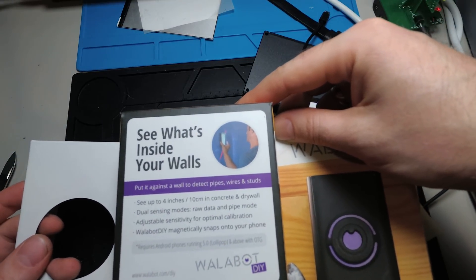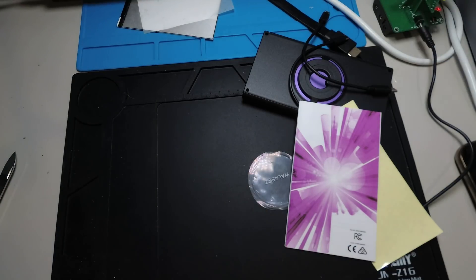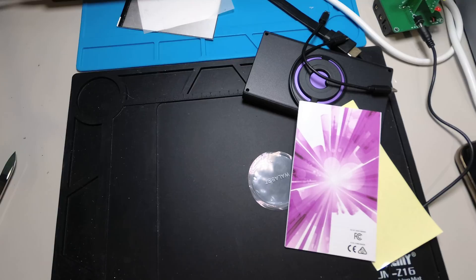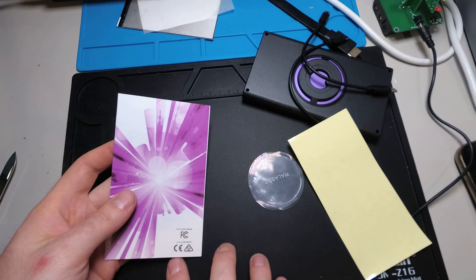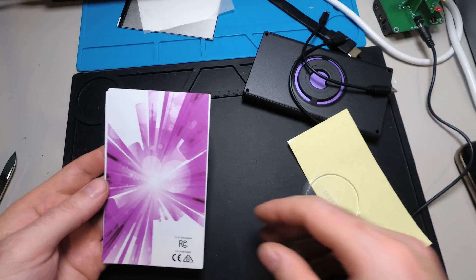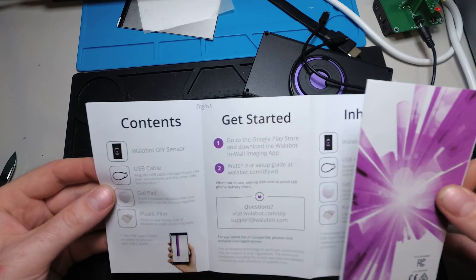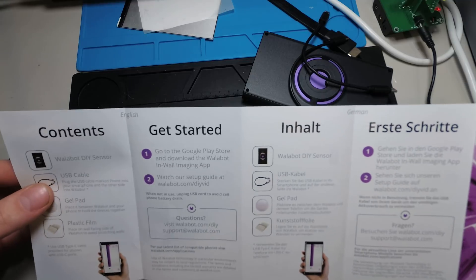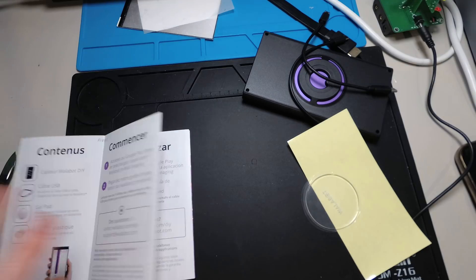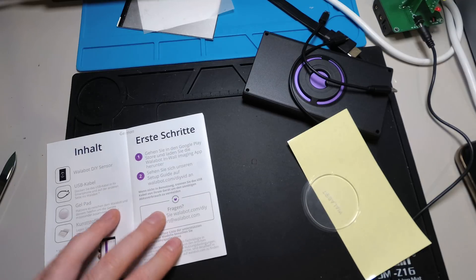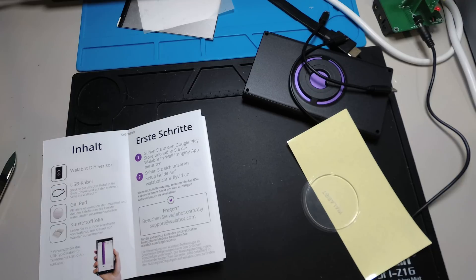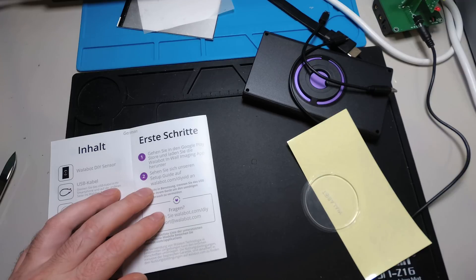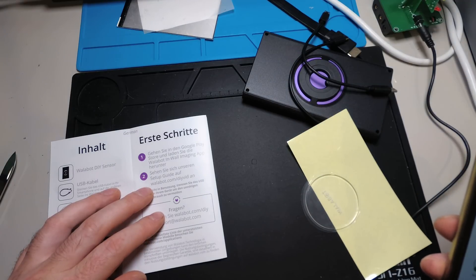DIY edition. So you get a CE. That's not a Chinese product which you are not allowed to use. This one you can use in Germany. There is also a German instruction. So you can use the Play Store and download the Walabot app. Walabot DIY. Install.